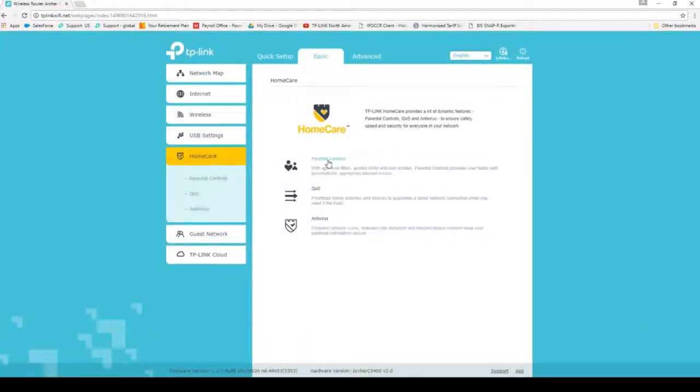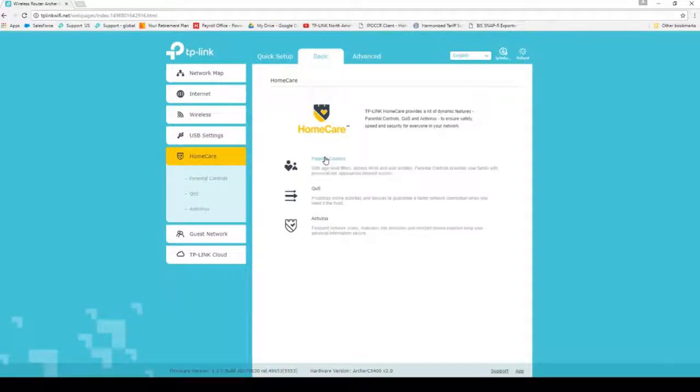You have three options: Parental Controls, QoS, and Antivirus. We'll begin with Parental Controls.